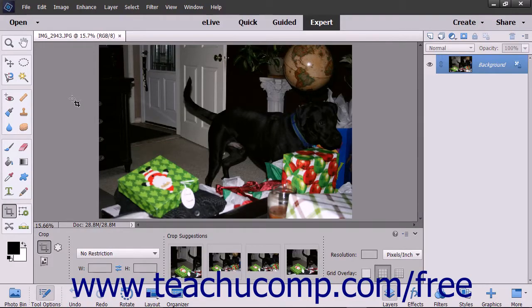Cropping lets you trim away parts of an image that are unnecessary, which can enhance the composition of an image. You can crop an image by using the Crop Tool in the Toolbox, which has the most options for cropping available.